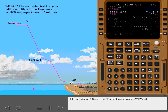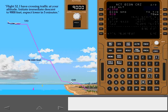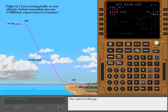If descent prior to top of descent is necessary, it can be done very easily in VNAV mode. As with any descent, the MCP altitude must first be reset to a lower altitude. Reset the MCP altitude to the clearance altitude of 9,000 feet. Next, select the descent page.